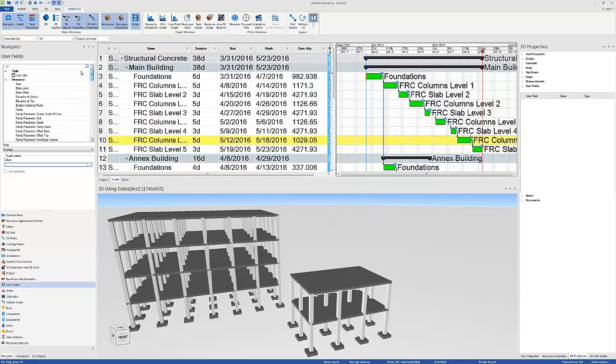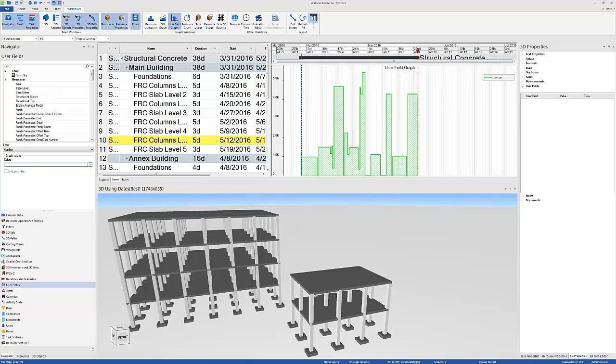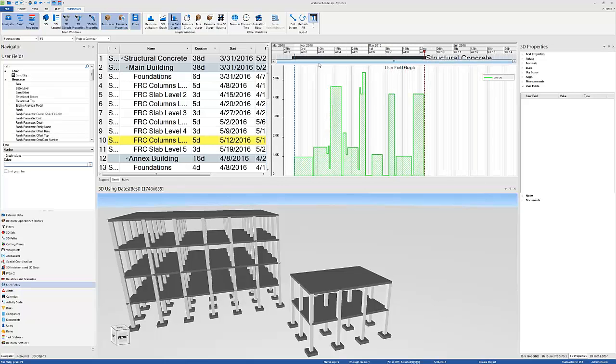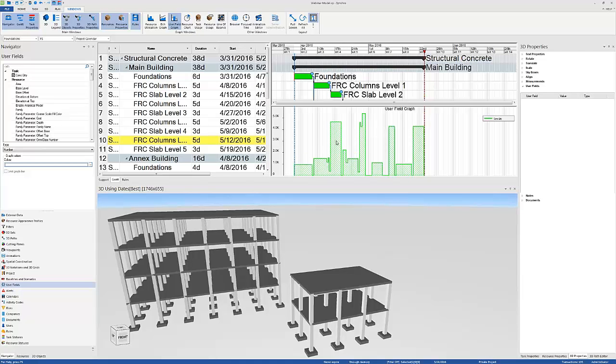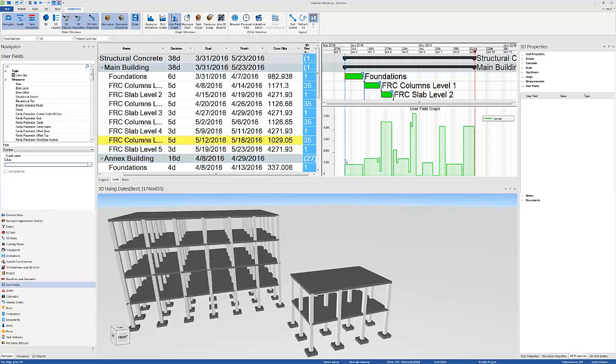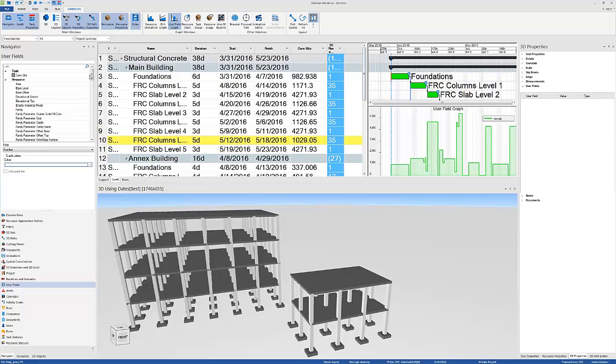Now, just by doing that, I can plot this graph right here and go to user field graphs and see this user field graph that will show how the concrete quantities will be brought on site. But this is not the daily concrete quantities, because if you look more closely, these are the quantities for the entire task, and each task spans more than one day. So we'll have to do a small adjustment, and I'm going to use this to demonstrate a second feature, which is how compatible Synchro is with Excel.